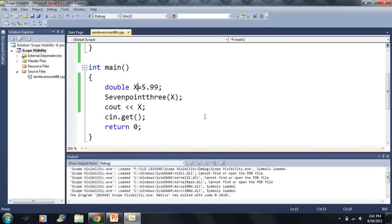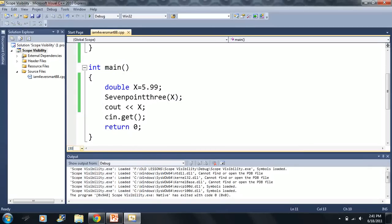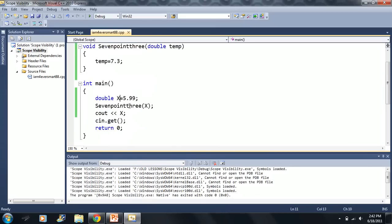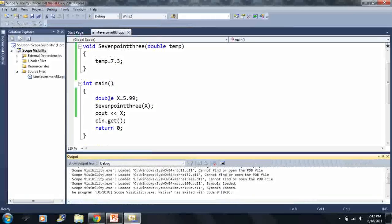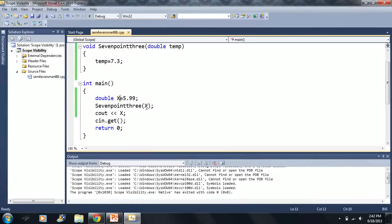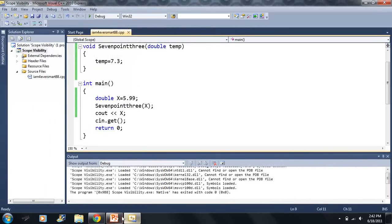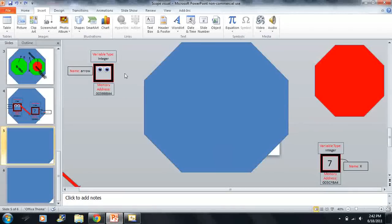Let's go over a little bit more on pointers. I created a function called '7.3 all in words' and this will set a variable to 7.3. Now if I run this, absolutely nothing will happen. I have initialized a double variable X to 5.99, I call 7.3 with X as the parameter, and then absolutely nothing happens. If we're familiar with the rules of scope we'll know why, but if not, hopefully this will clarify it.